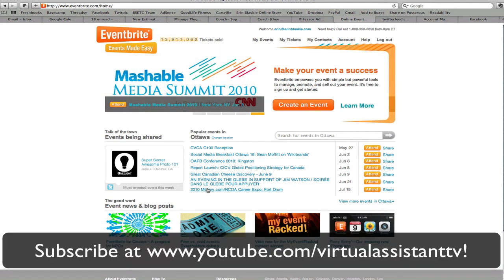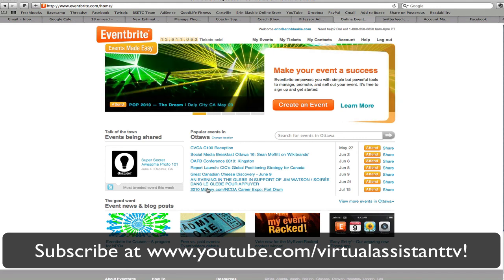So this was a video tutorial for Virtual Assistant TV. Stay tuned for many more of these. Bye bye.